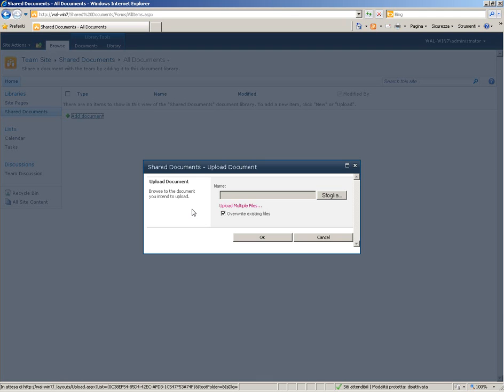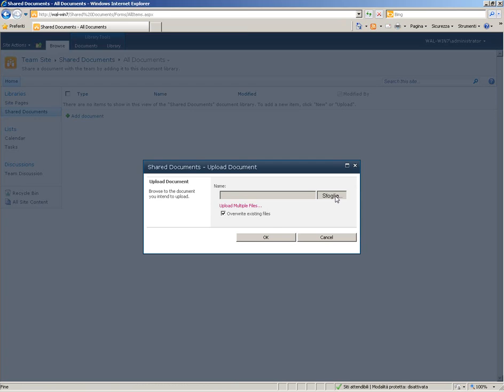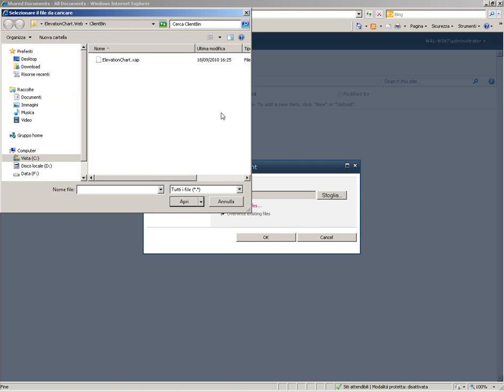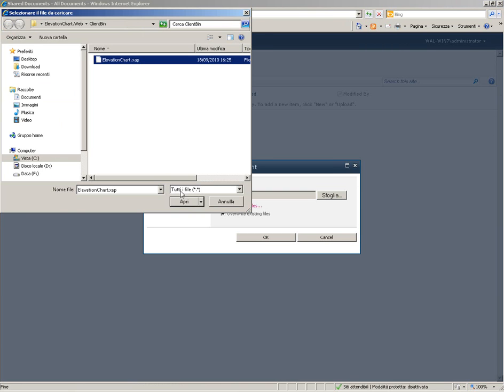Here you have to upload a document, and in this case you have to upload the ZAP file of your Silverlight application. In my case it is called Elevation Chart.